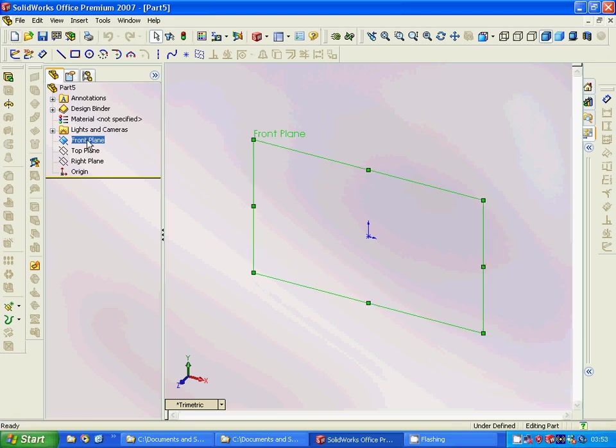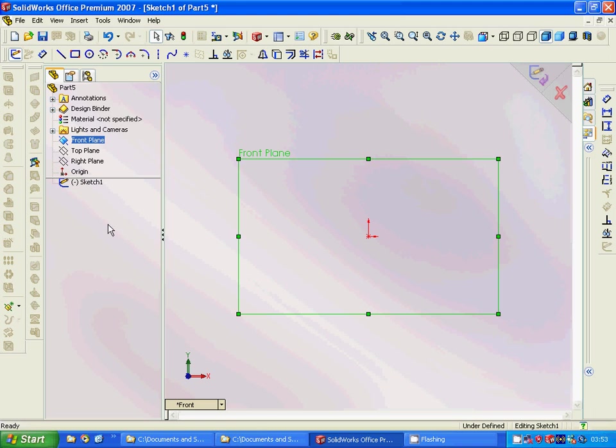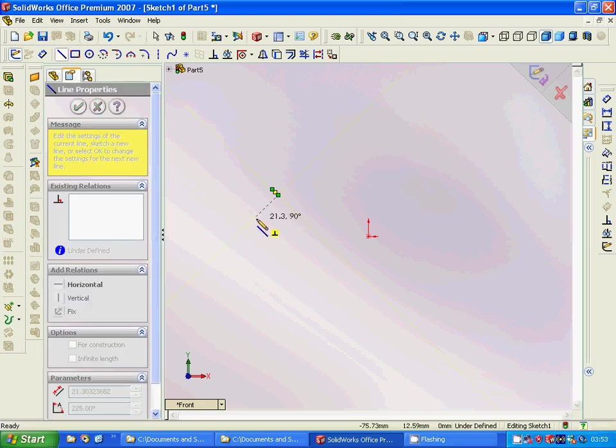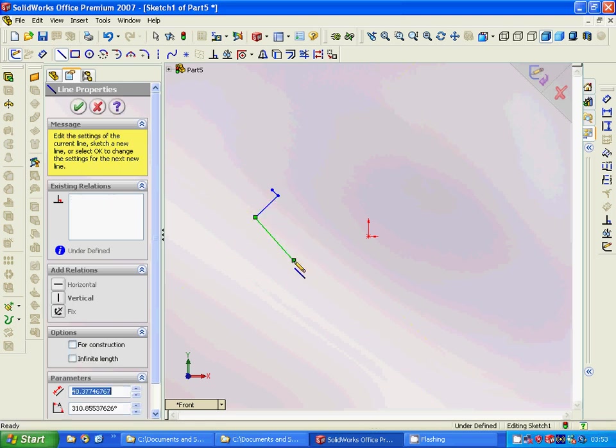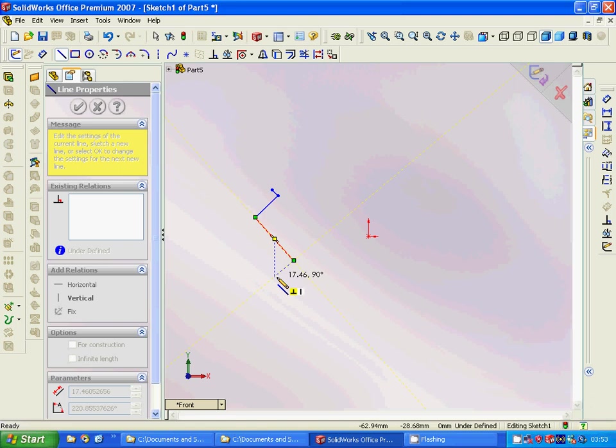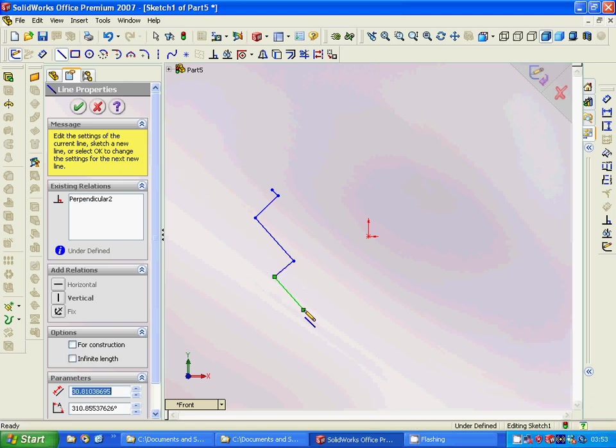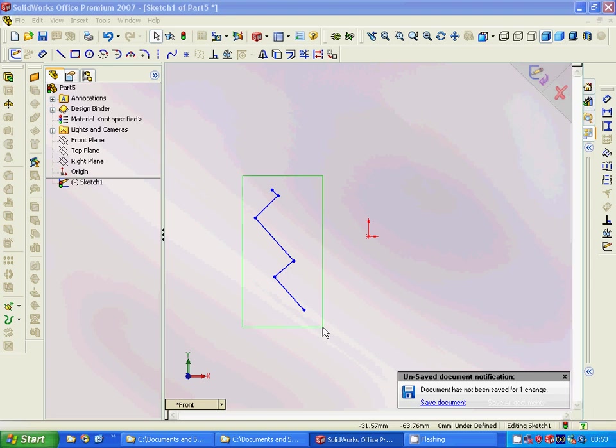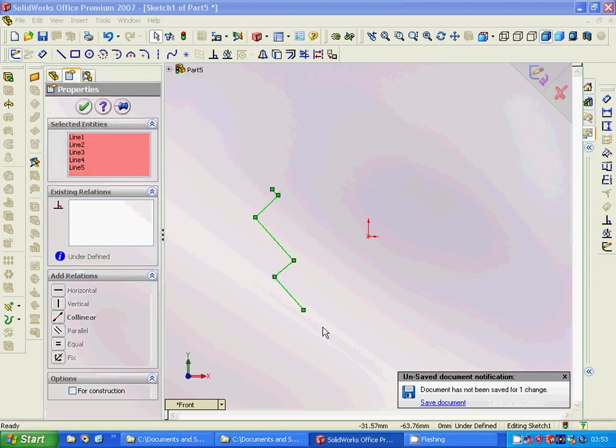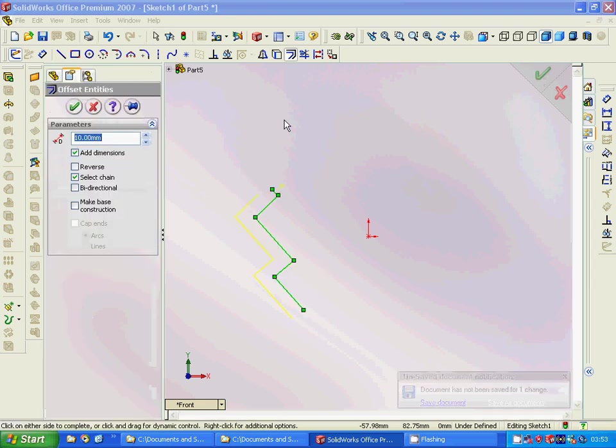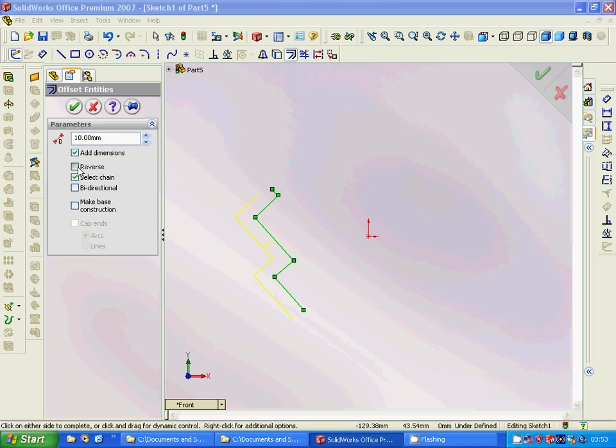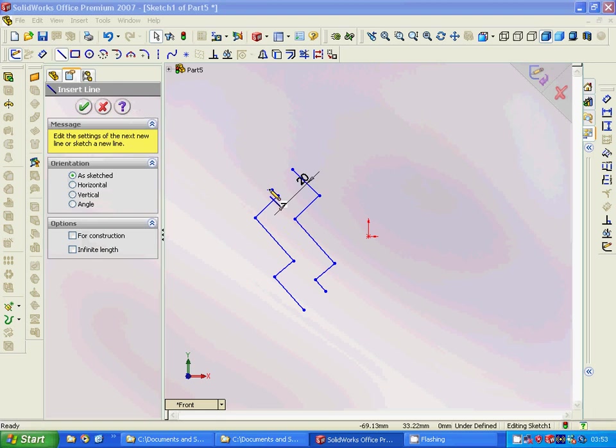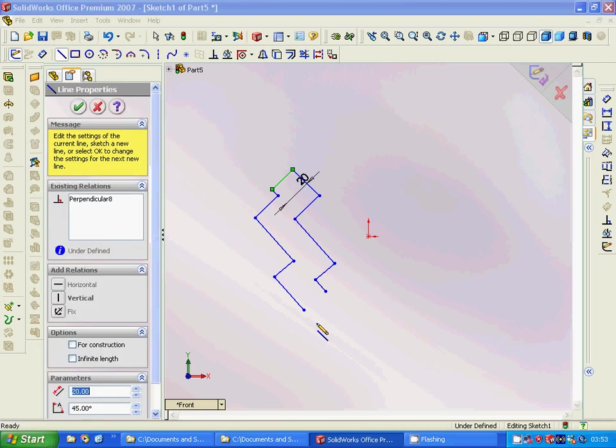Select front plane and then sketch. You are going to have a few lines, this line, this line, and this. Then we are going to select all and use offset. We are going to reverse direction and use 20, and then we are going to close that profile.